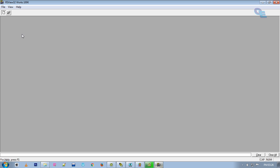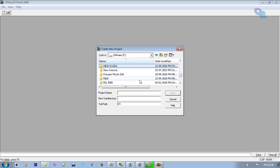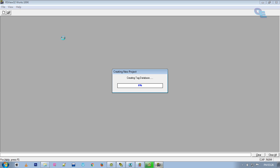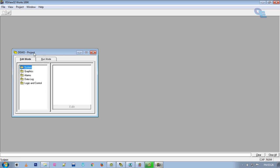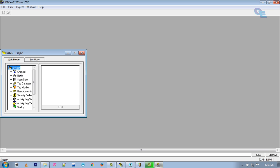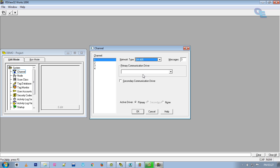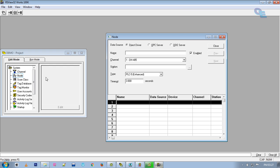Select New. First we have to change the system settings in channel. If you are using the actual PLC, you have to select the particular cable you are using. Here I am using the DH485 simulator driver — select the driver which we have created and click OK. We have to select the node also.